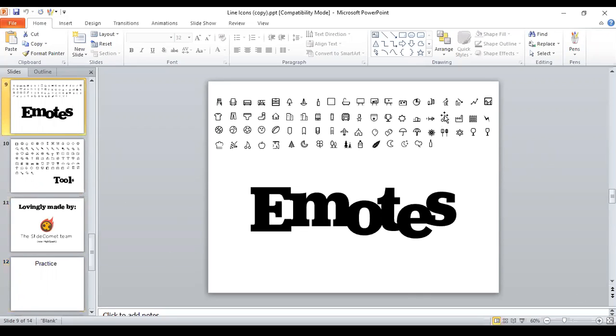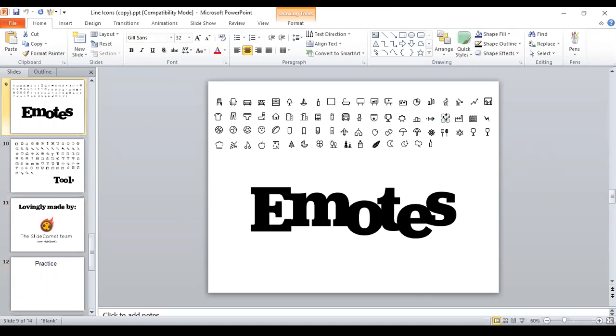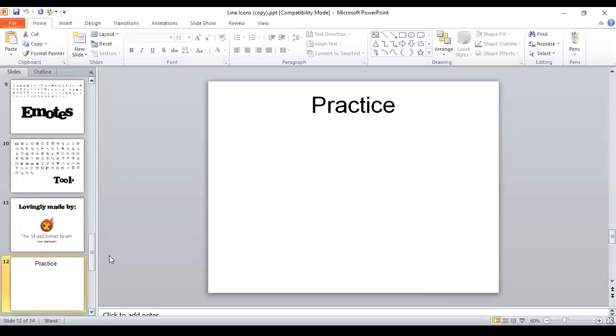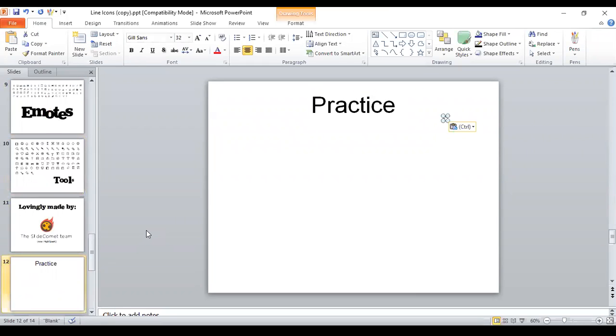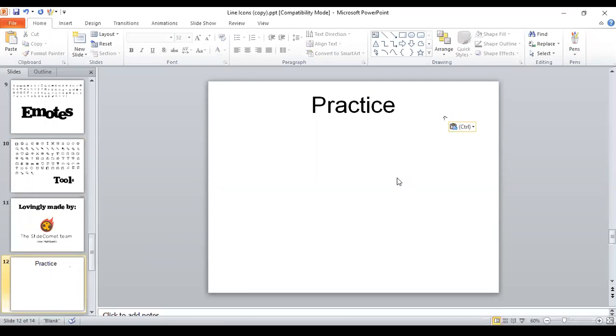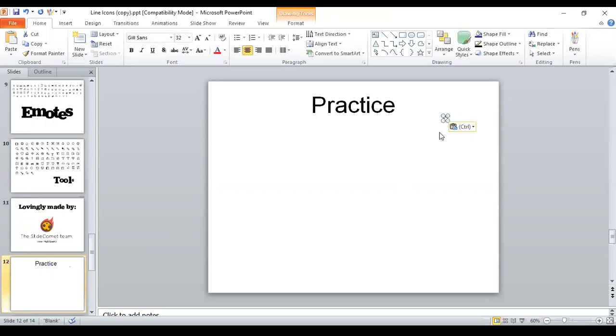So I'm going to click on that and I'm going to copy it. And I'm going to put it in the practice slide, paste it. And what happened to the rest of the icon? So this is what I was telling you that some of these are not one piece.